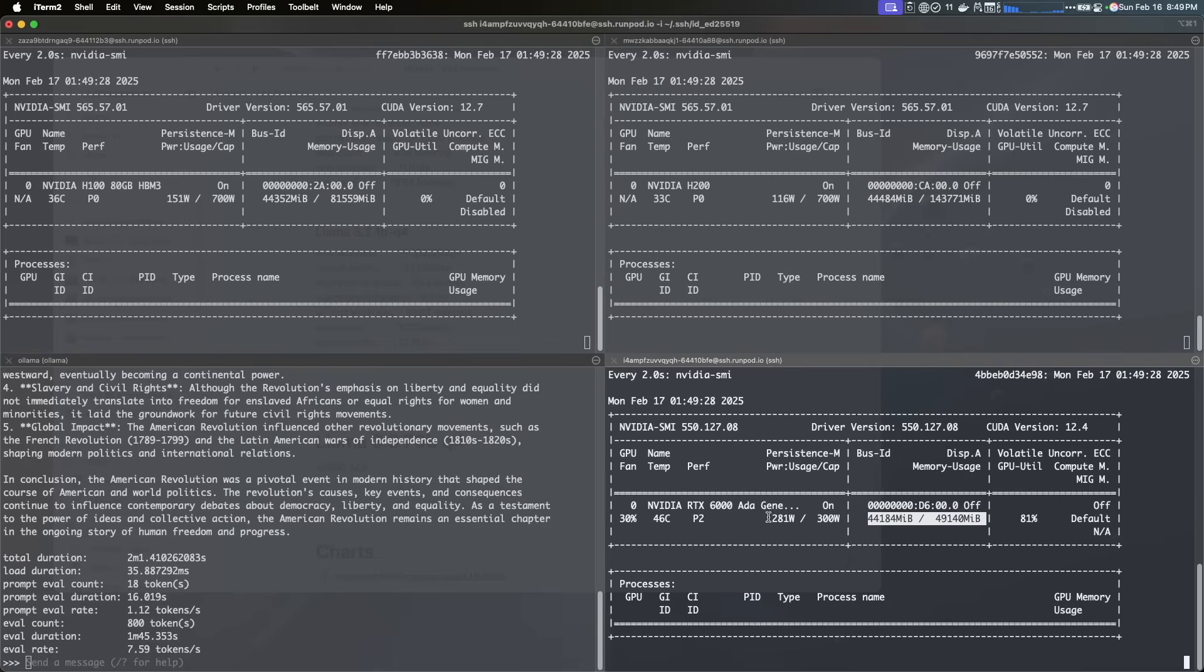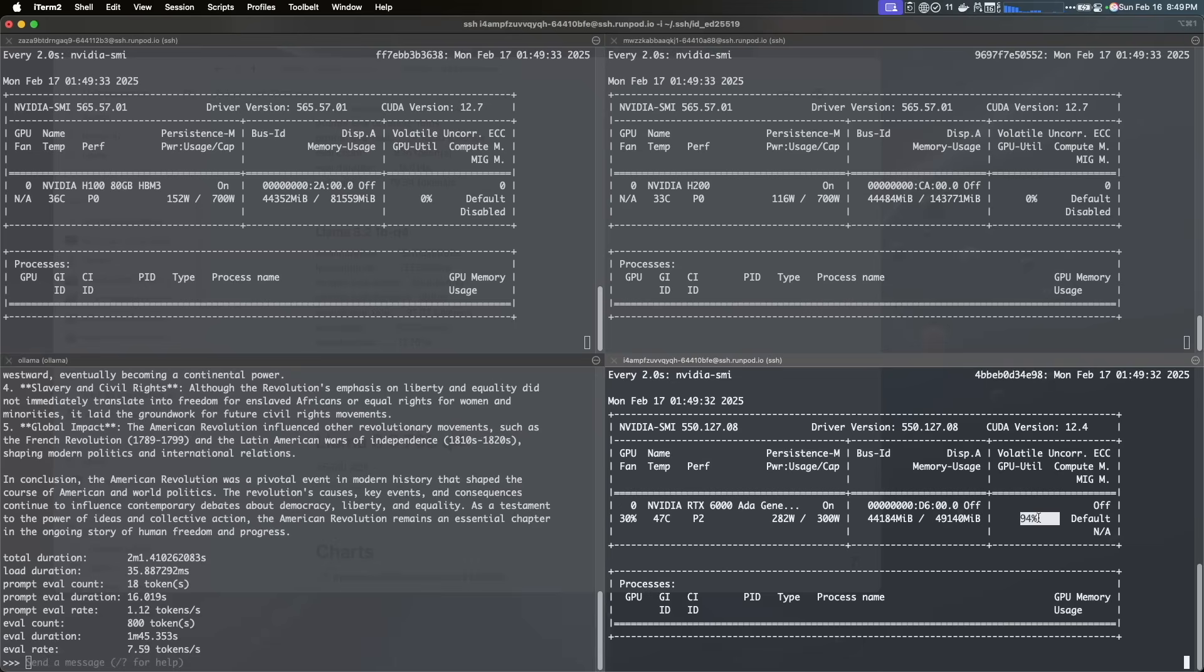It's using 44 gigs of memory, right, and it's using 44 gigs of memory and it's at 90% utilization, can use full speed. Okay, the difference here is that the A6000 is a huge difference compared to the H100, H200.